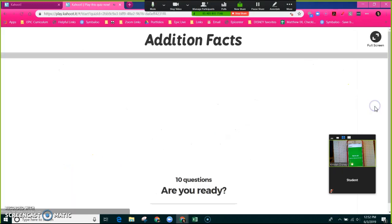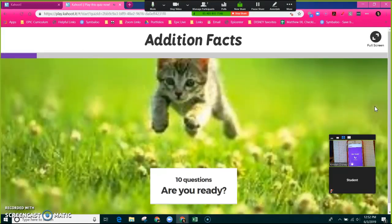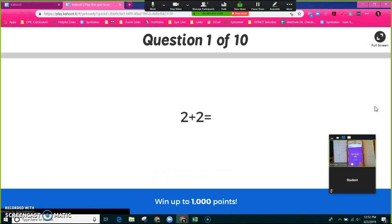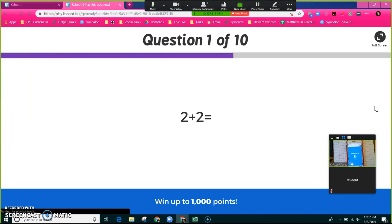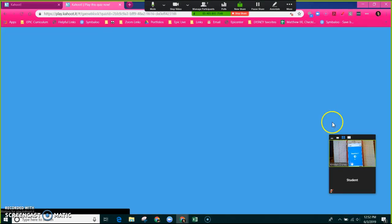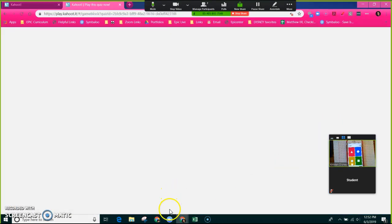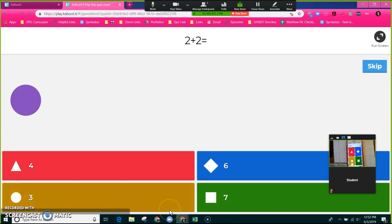Now to start the game, you click start. My screen here is telling me that the game is beginning. Get ready. Two plus two.